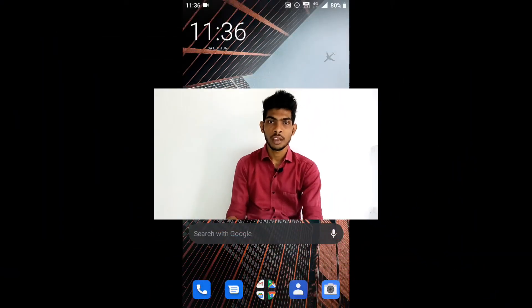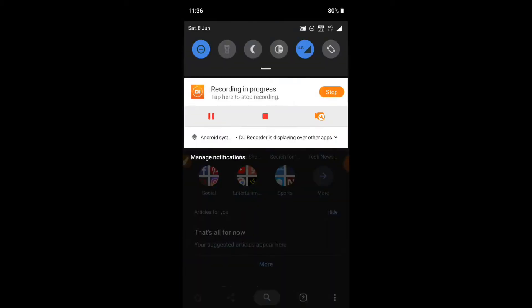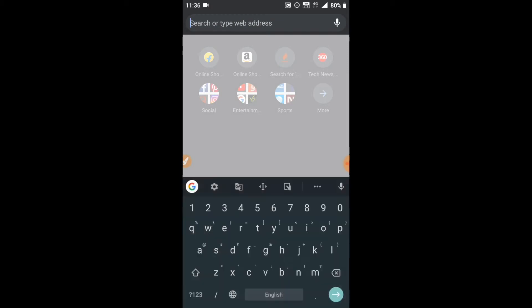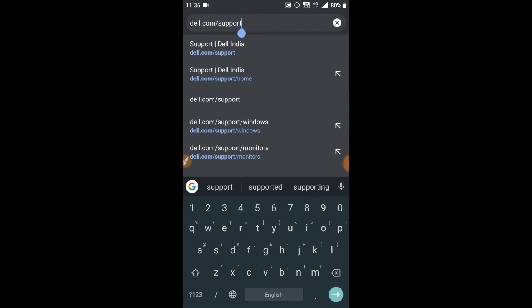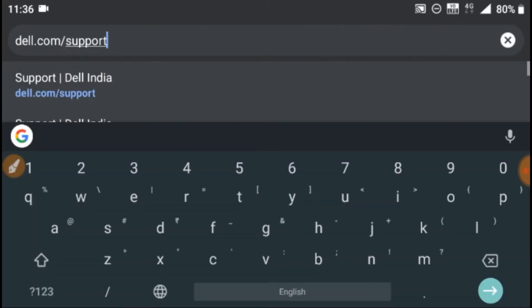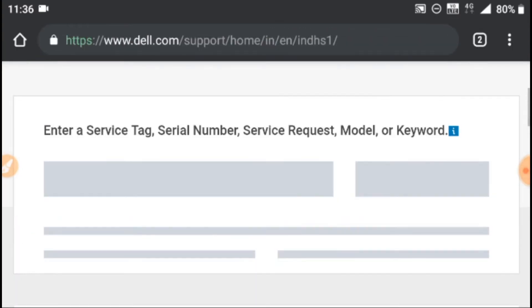If you want to subscribe to the channel, please subscribe. I will show you the best videos. I will show you the mobile home screen. I will show you the new Dell laptops. Friends, I will open the Chrome browser.